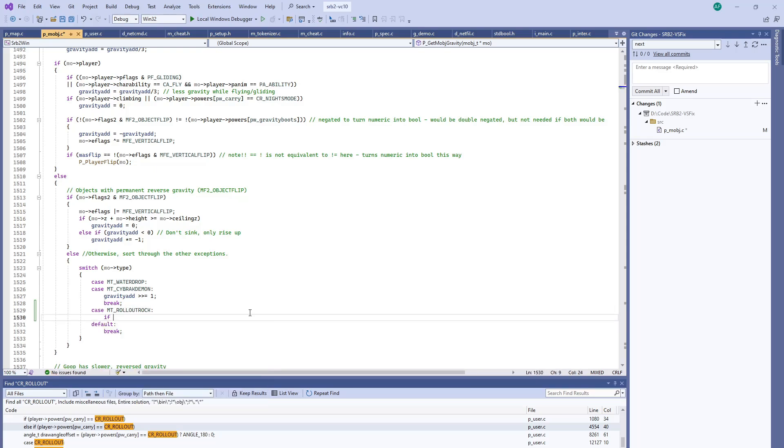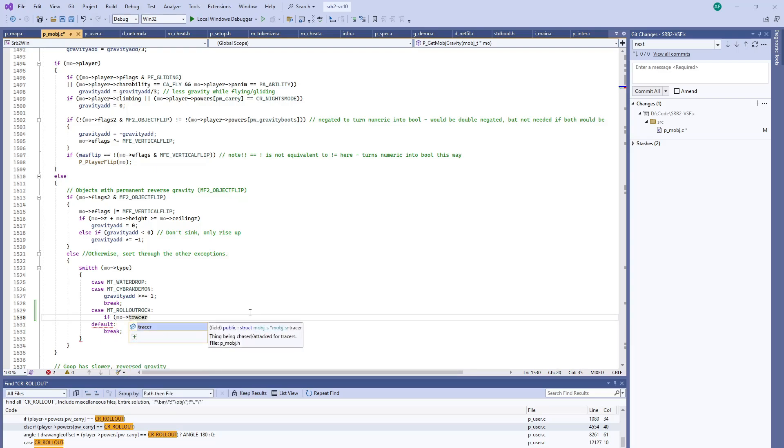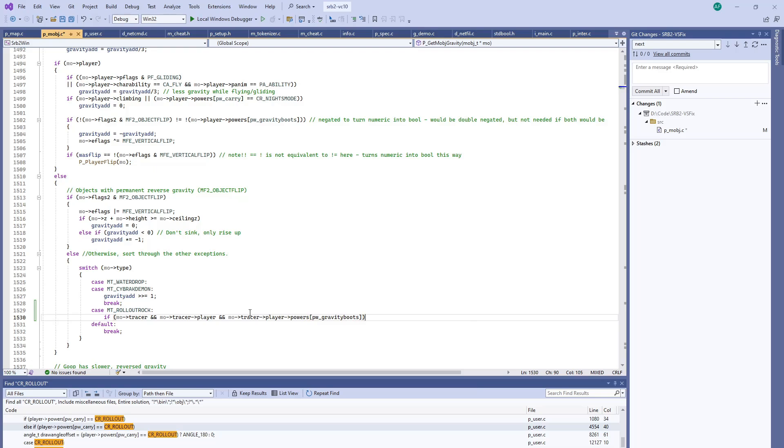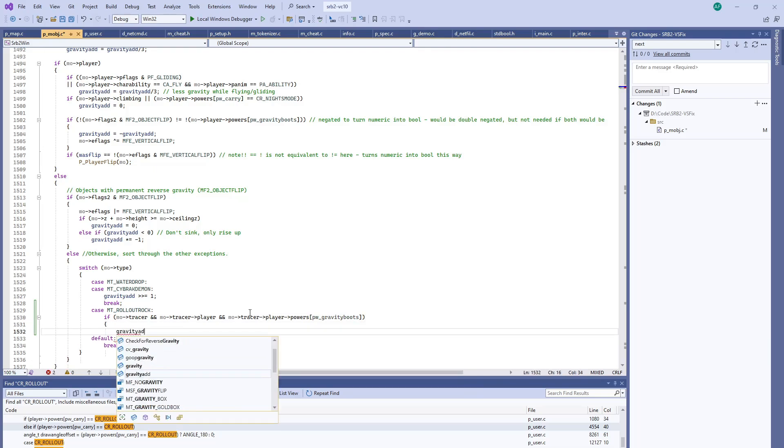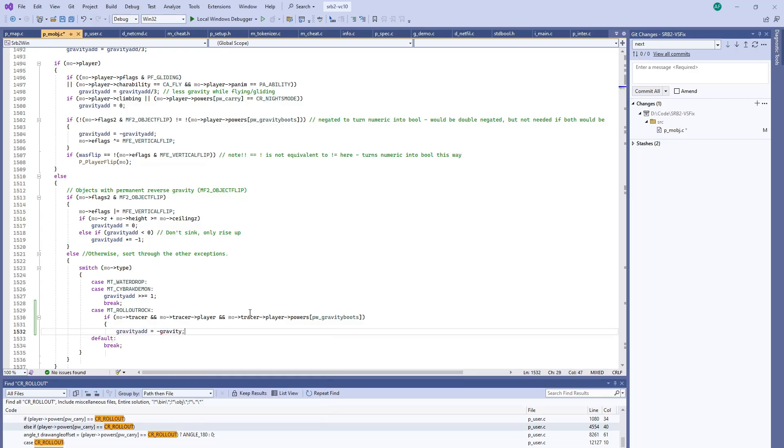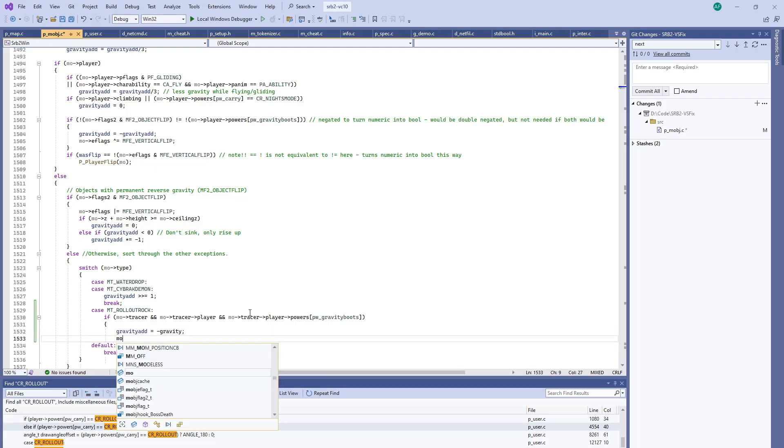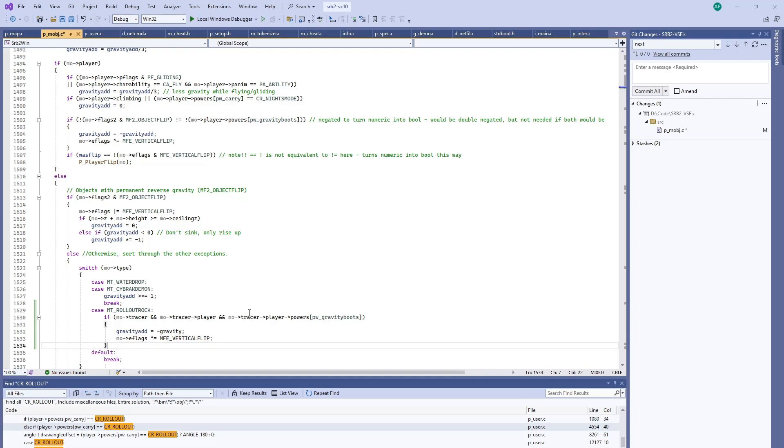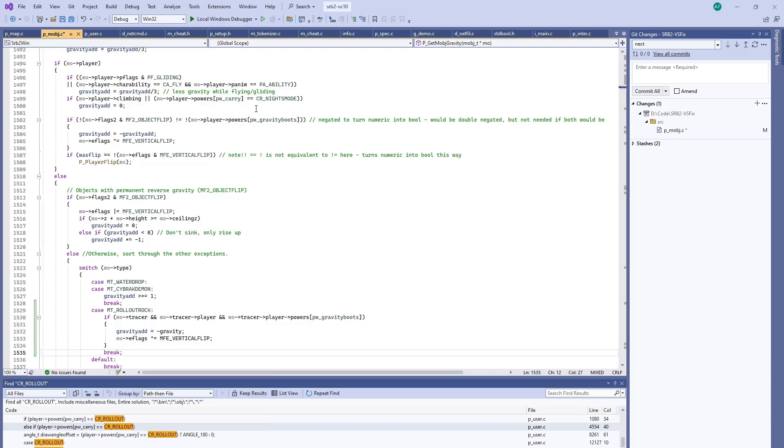When a player is riding a rollout rock, the tracer pointer points from the rollout rock to the player. So we know that this won't be null at this time. If it's not null and it happens to be a player, does that player have gravity boots? If it does, we want to flip the gravity. Because right now that rollout rock is not obeying the gravity boots, gravity being flipped even though with the player it is. And this will also flip the vertical flip flag on the rollout rock so it knows that it'll be upside down or vice versa actually. Let's see what this does.